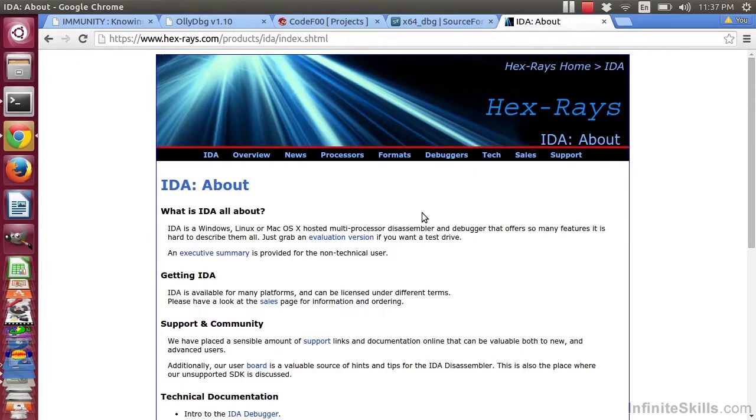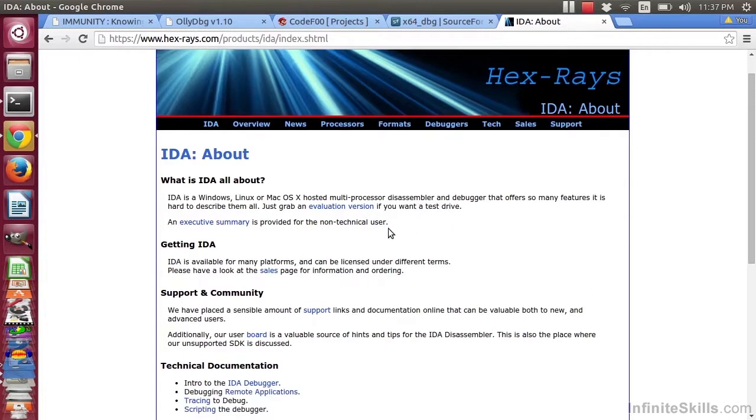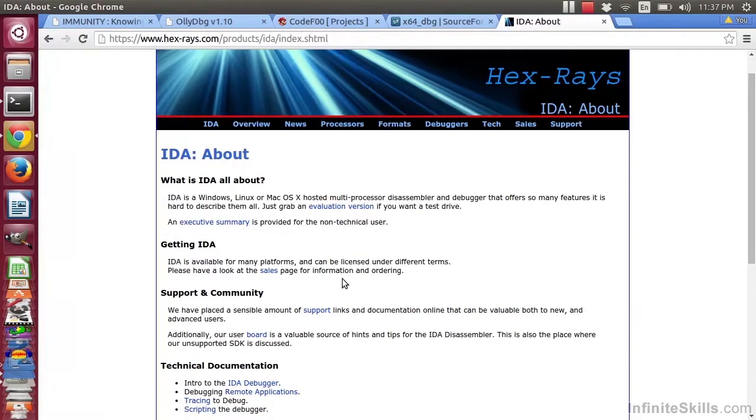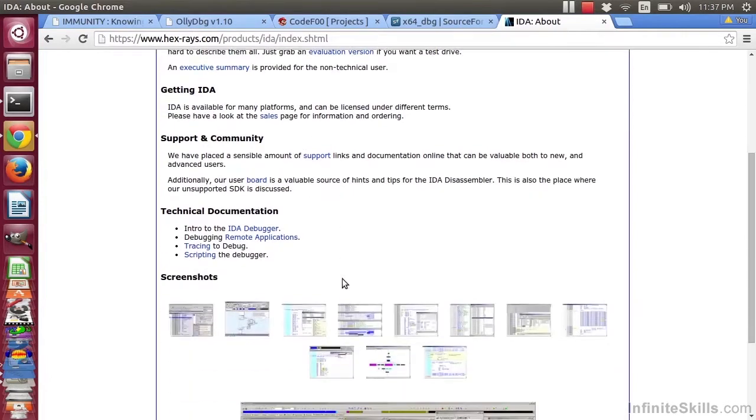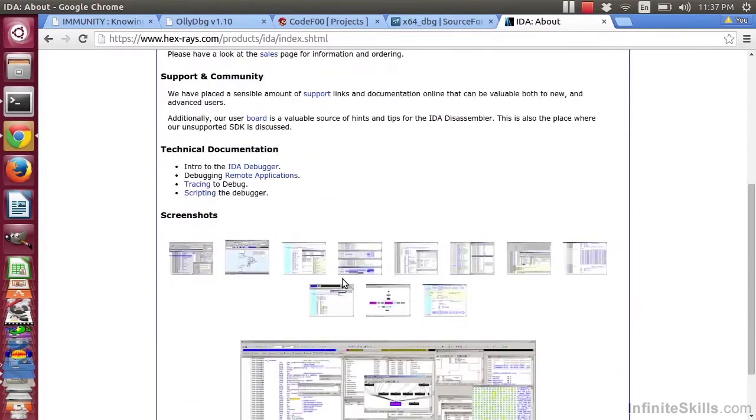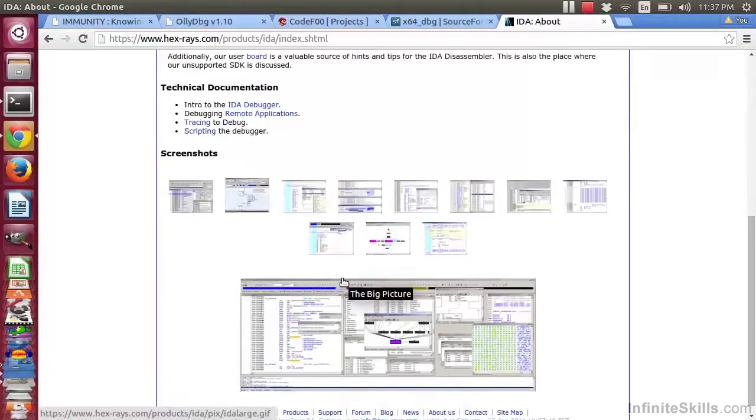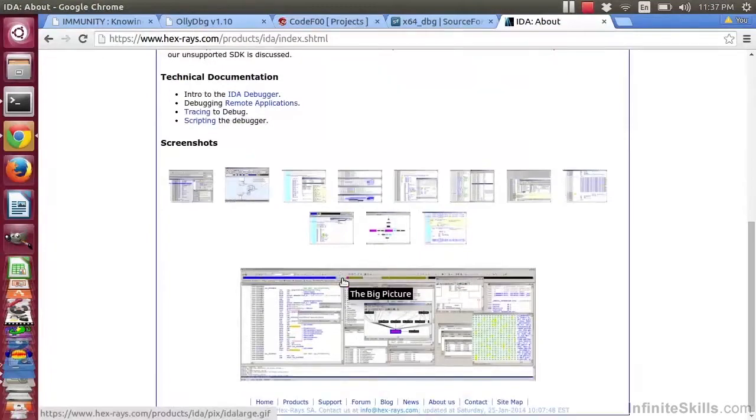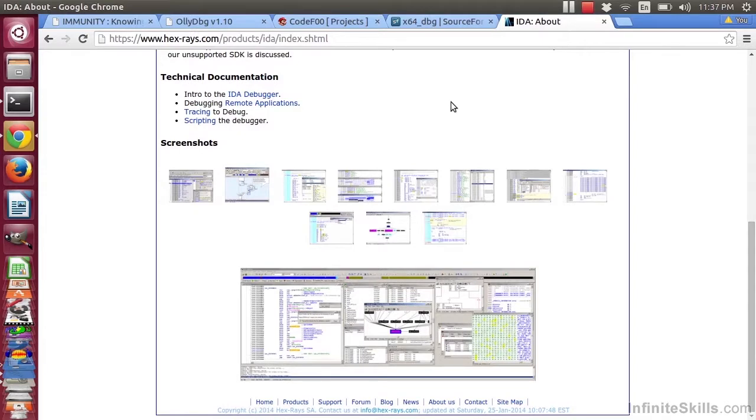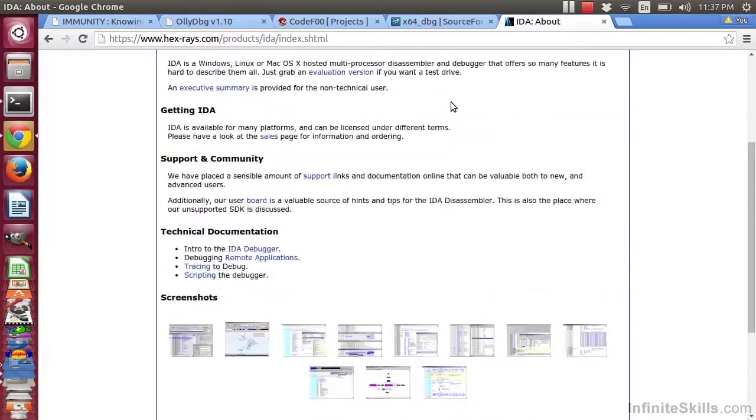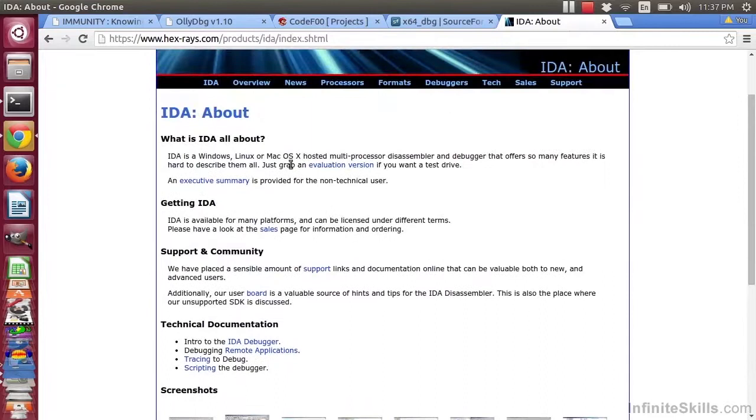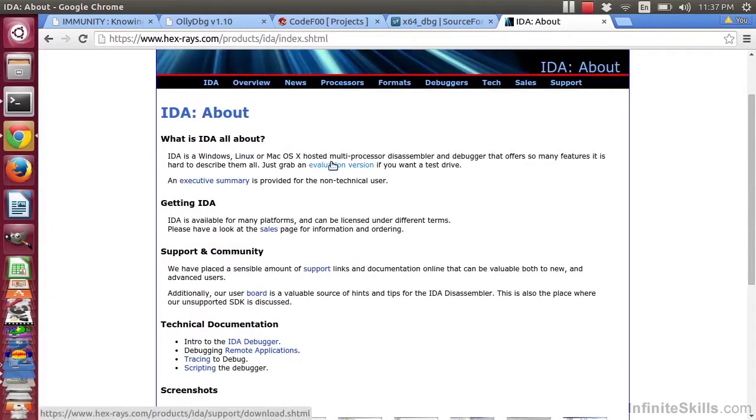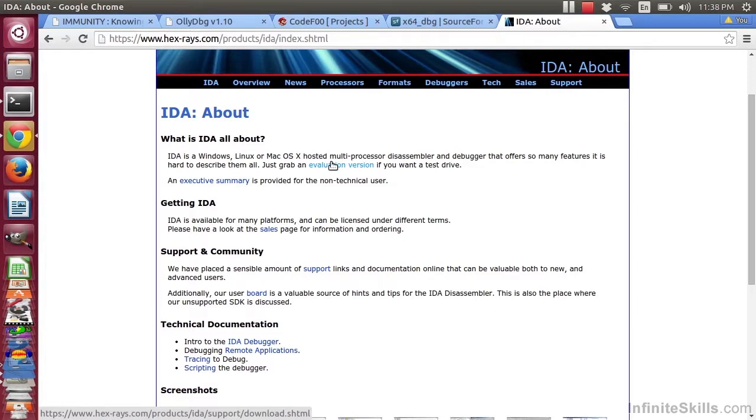Now, there is an evaluation version that you can get, and there's also an older free version. The free version is many versions behind, and it does not support Linux or Mac. It's a Windows-only application. So if you look at that one, it will look very similar to some of the other debuggers that we've displayed here, but it won't be exactly the same. And it will have some more features if you buy it.